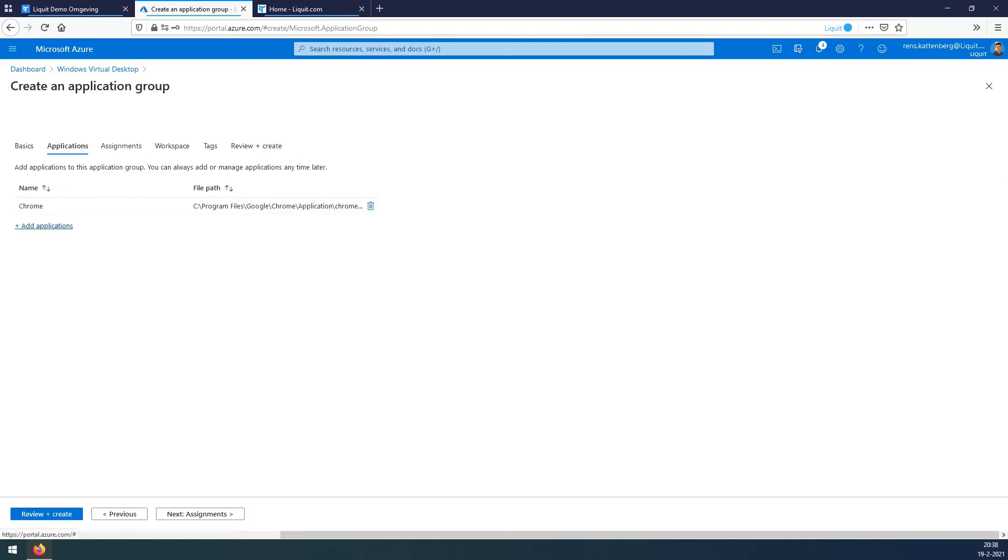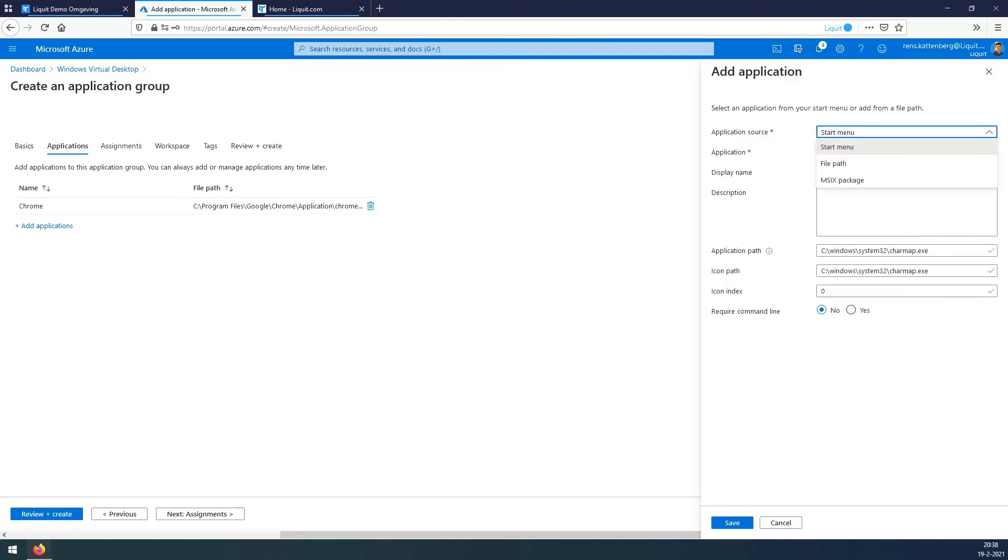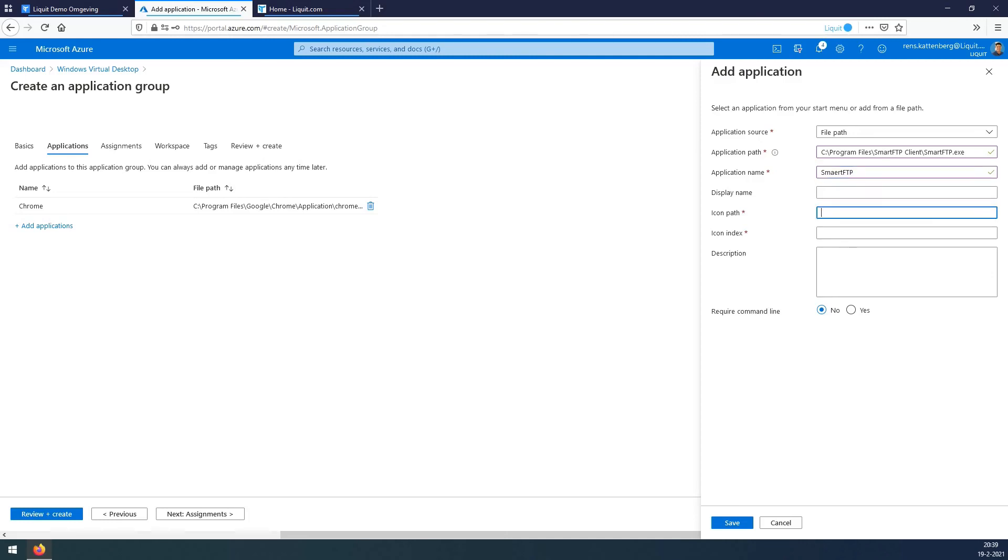Add another application. Choose file path again. Enter the path of SmartFTP. Name SmartFTP. Give the icon path and the index. Press save.